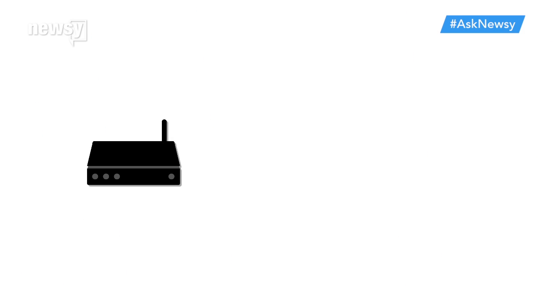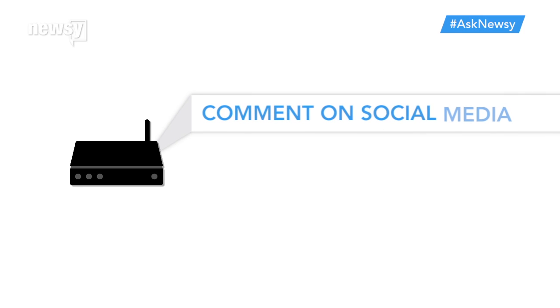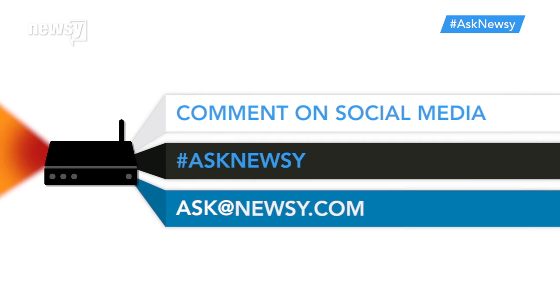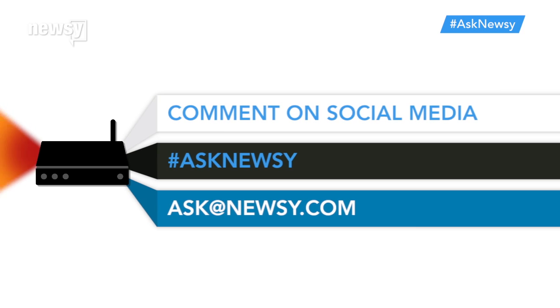If you have a question to ask Newsy, leave a comment on social media, tweet at us with the hashtag #AskNewsy, or just send us an email.